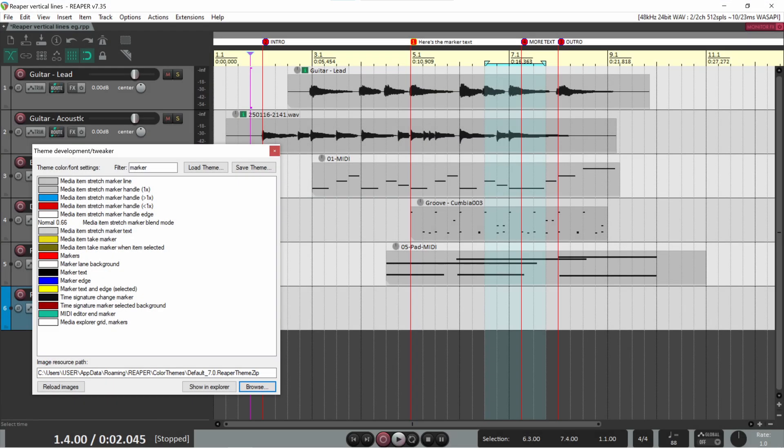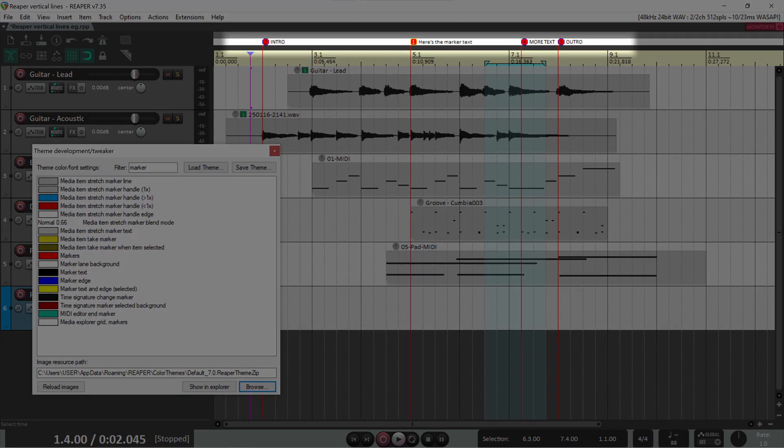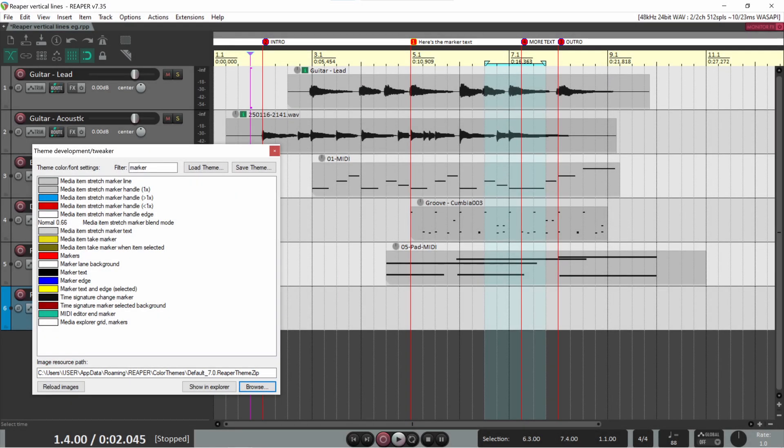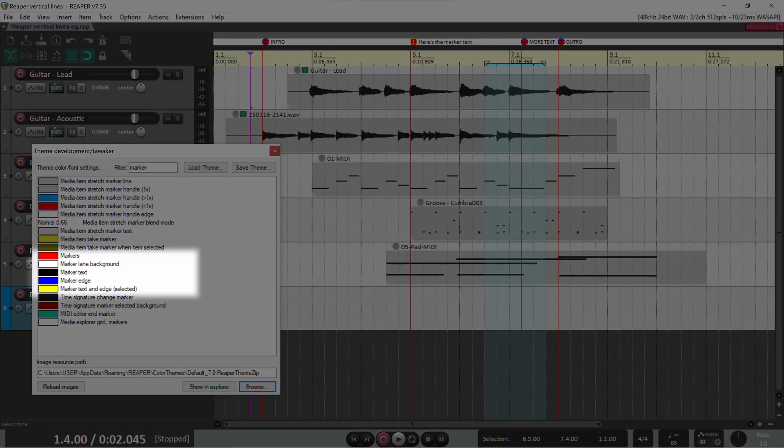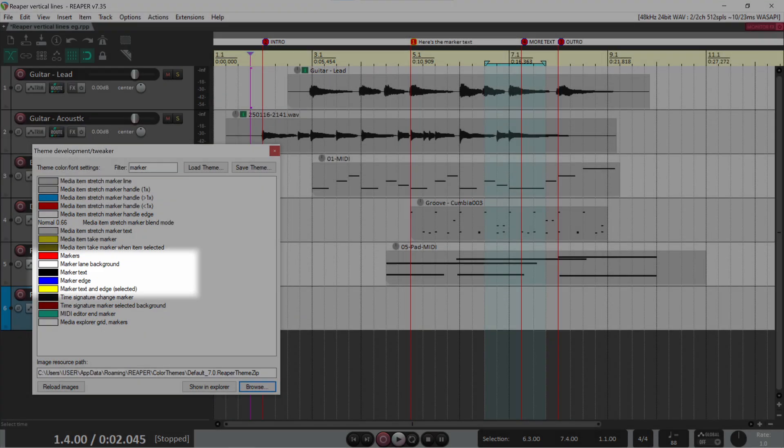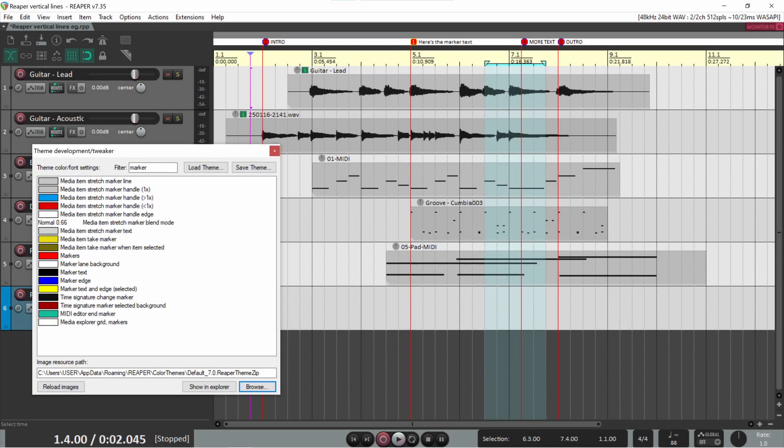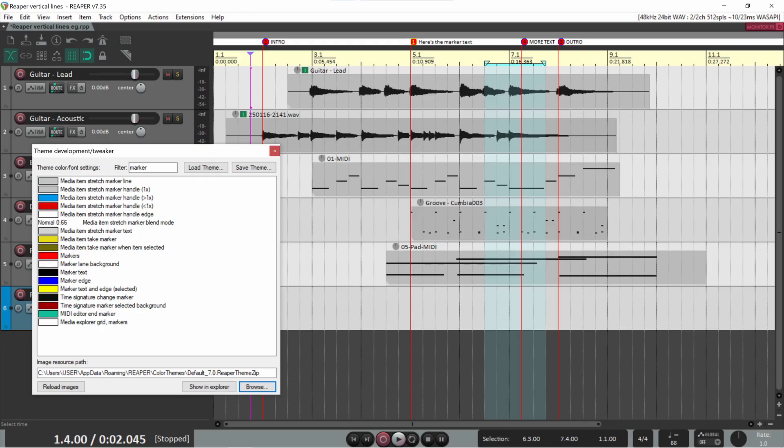We're on a roll now. Let's do markers and regions. Here's our project with a few markers. Enter marker in the theme tweaker filter. These are the theme lines for markers. My markers are red with black text and blue edge. When the marker is selected, it has yellow text and edge. I really like the lane in which the markers sit to be obvious, so that's set to white. This also makes the black text very readable.